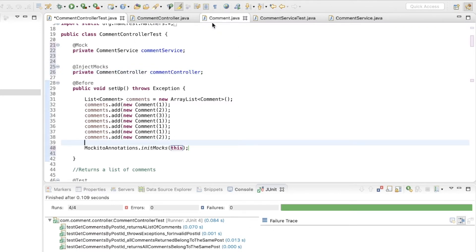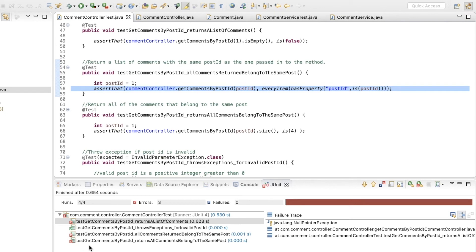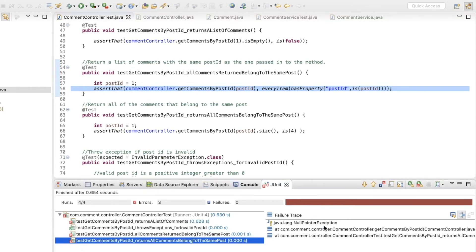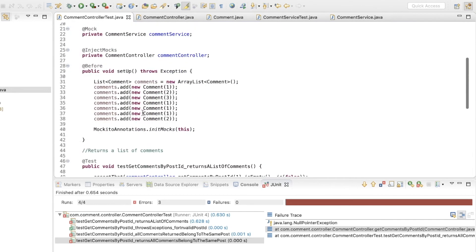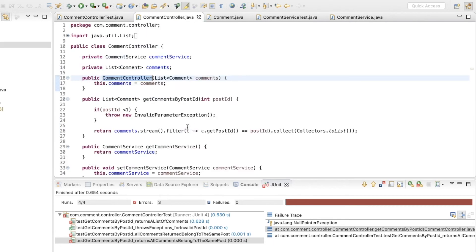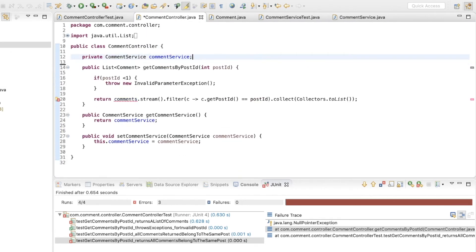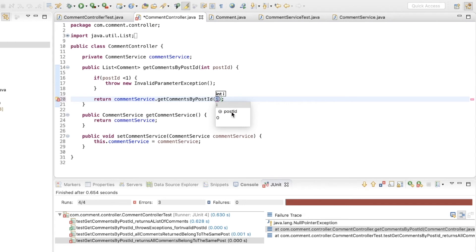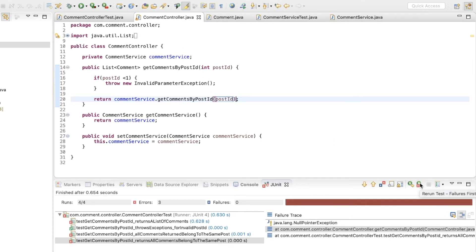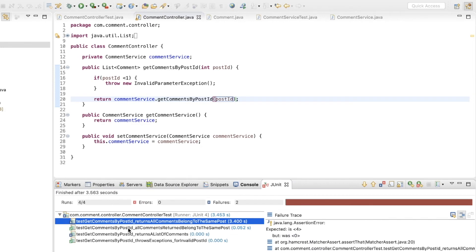Now I want to run these tests again to see what has been broken. As you can see, three tests are failing due to a null pointer exception. If you look at the cause, this comments object is null. We're not using this constructor anymore and we're not passing in this list of comments. So I'm going to remove these two and use the CommentService to retrieve the list of comments using getCommentsByPostId, passing in the post ID. Let's see how many of them are passing — so now we've got two tests passing and two are failing due to assertion errors.